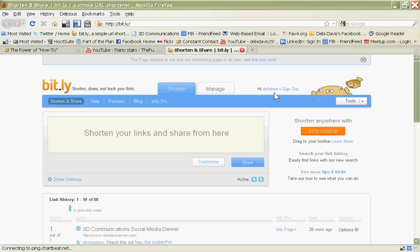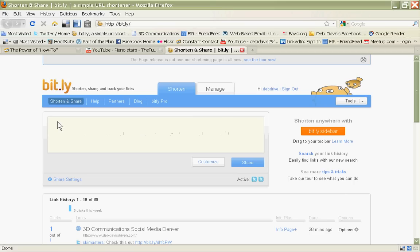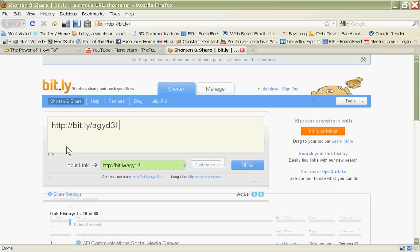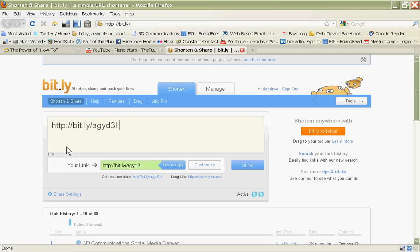So I'm in Bitly, and I've already copied that URL while I was at YouTube. I place my cursor in this box. I hold down CTRL, again, I'm on a PC, and the letter V, and that pastes that URL in there, and you saw how quickly that shortens it.